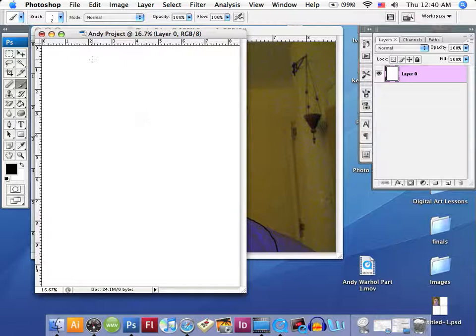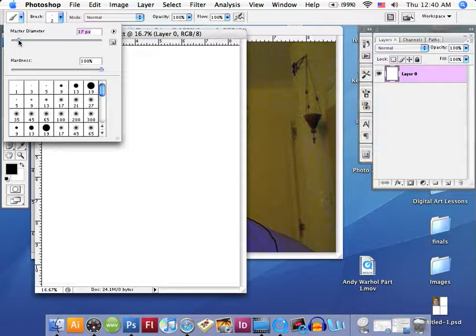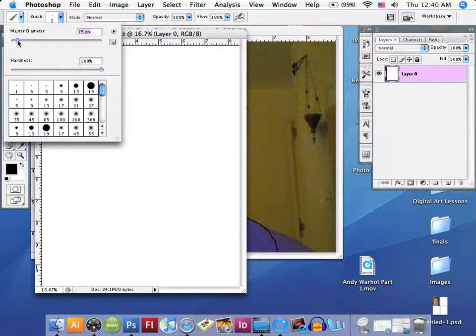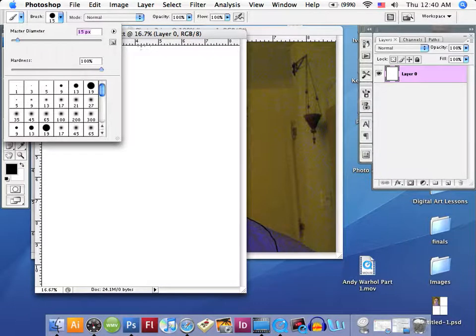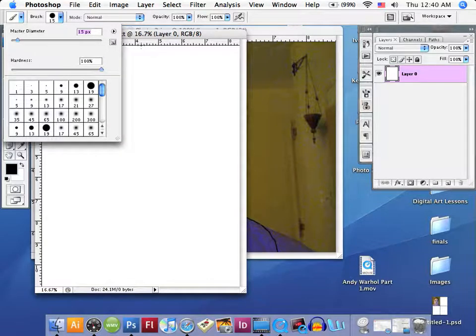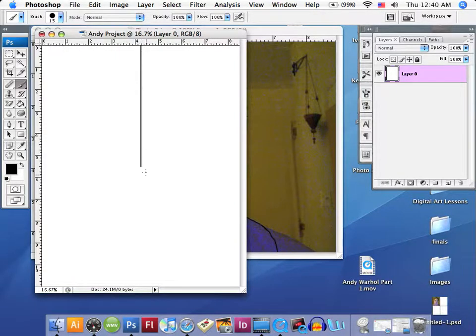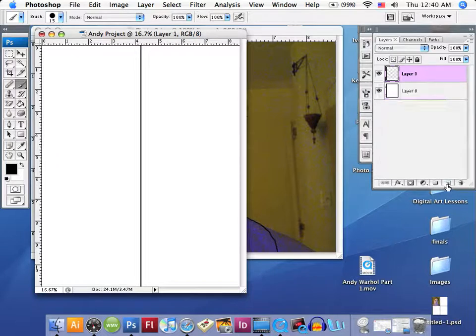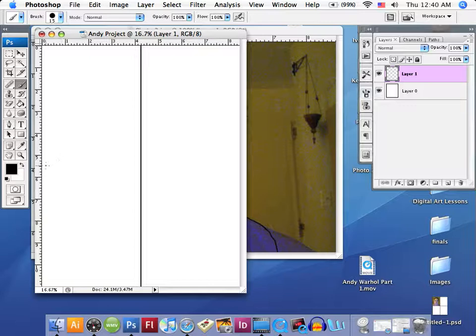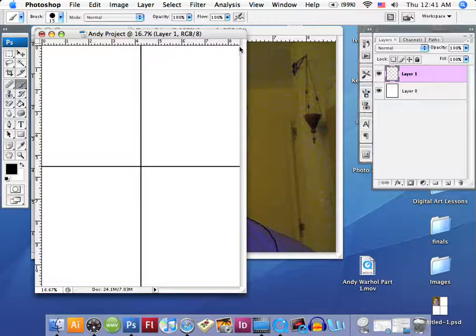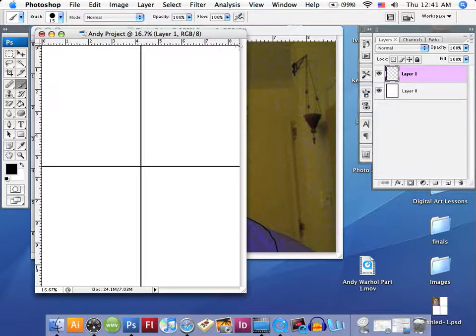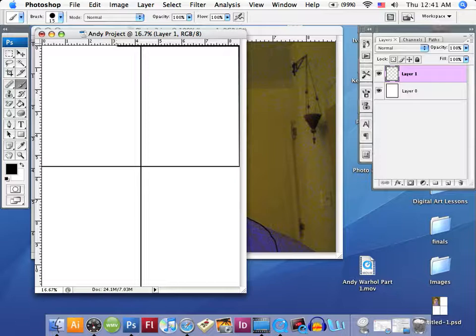The first thing we're going to do is reset this brush to a different size. Let's move this up to 15 diameter and be very precise with this. Make sure it's a 15 diameter pixel and 100 percent hardness. We're going to drag a paintbrush down the middle of this document by holding down the shift key and dragging straight down to the bottom. Now we're going to create a new layer and drag a horizontal line through the center. Hold down the shift key and drag across to the right.